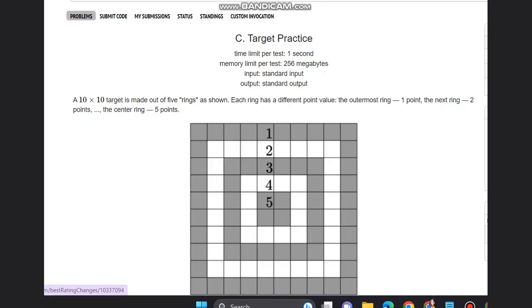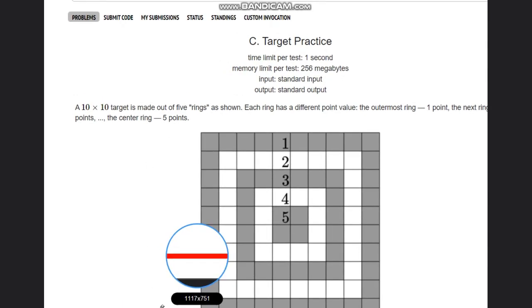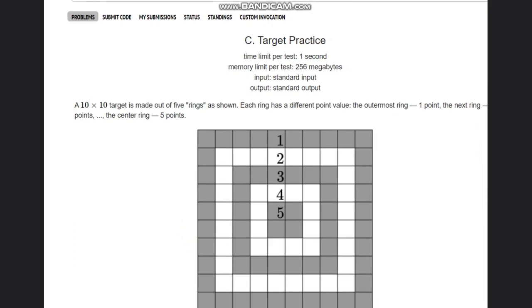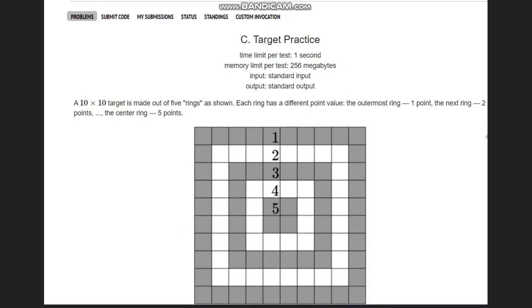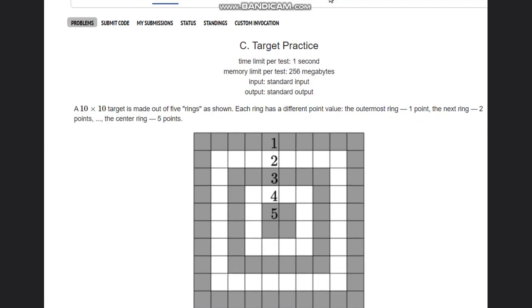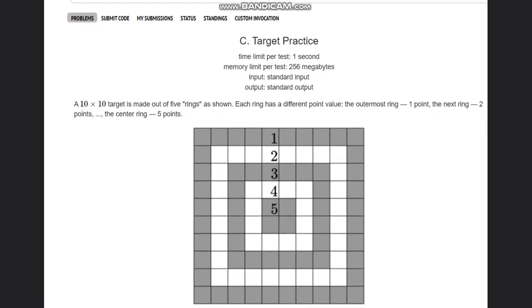Hello everyone, welcome back to the channel. We are discussing the question Target Practice on Codeforces Round 898. The problem states that a 10 by 10 target is made out of 5 rings. Each ring has a different point value: the outermost ring is 1 point, next ring 2 points, and the center ring is 5 points.